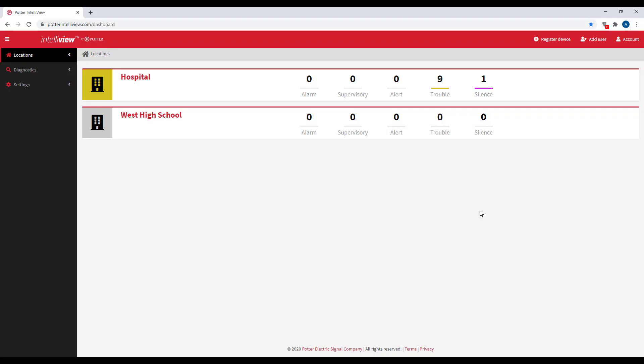Once you have successfully added your panel, now I would go back to the Potter IntelliView website to make sure your panel is showing up here. To do this, go to potterintelliview.com, log in, and view your dashboard.